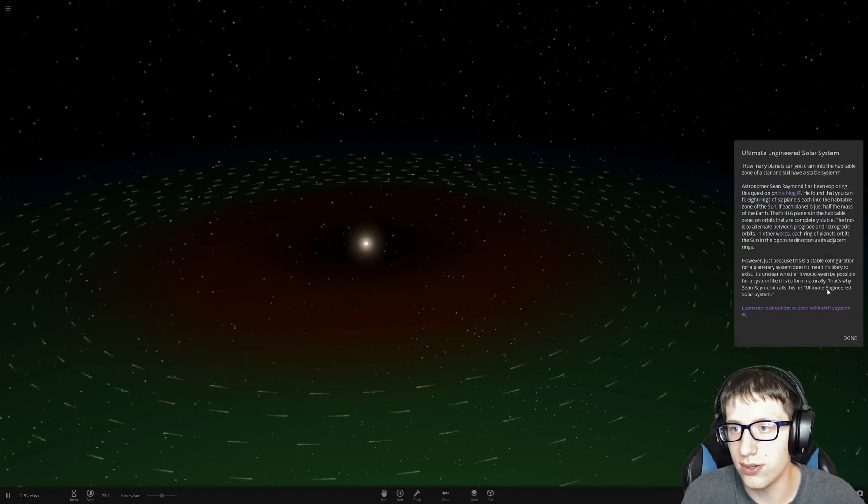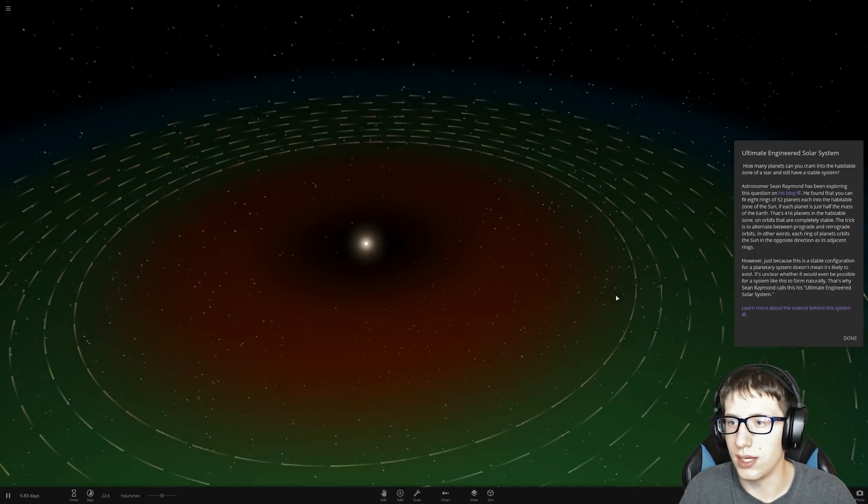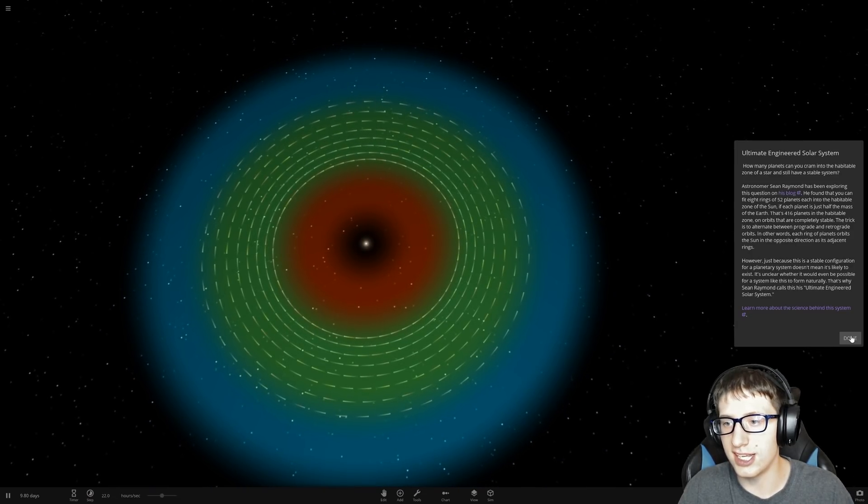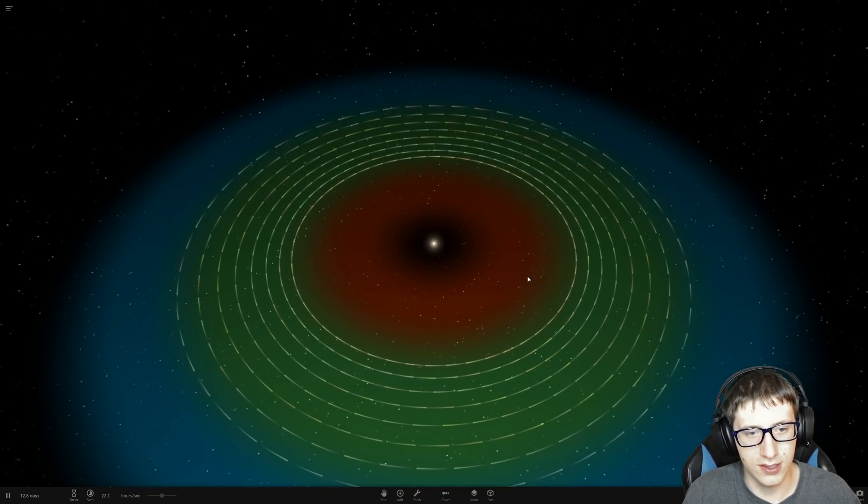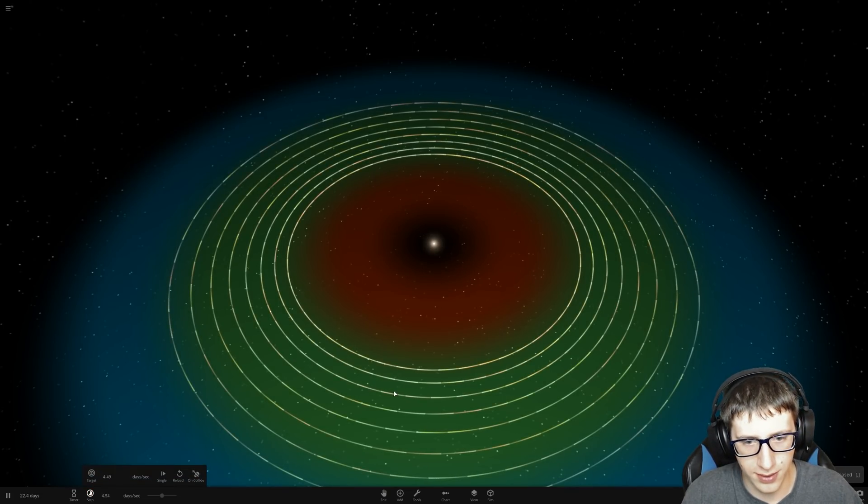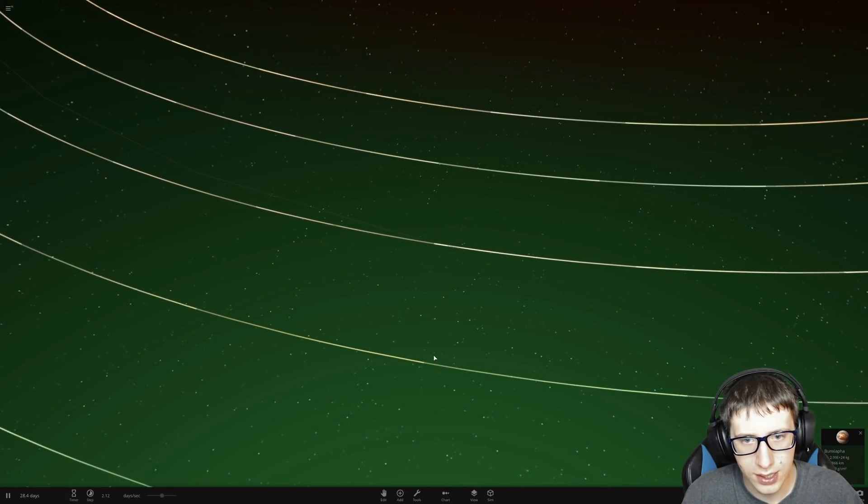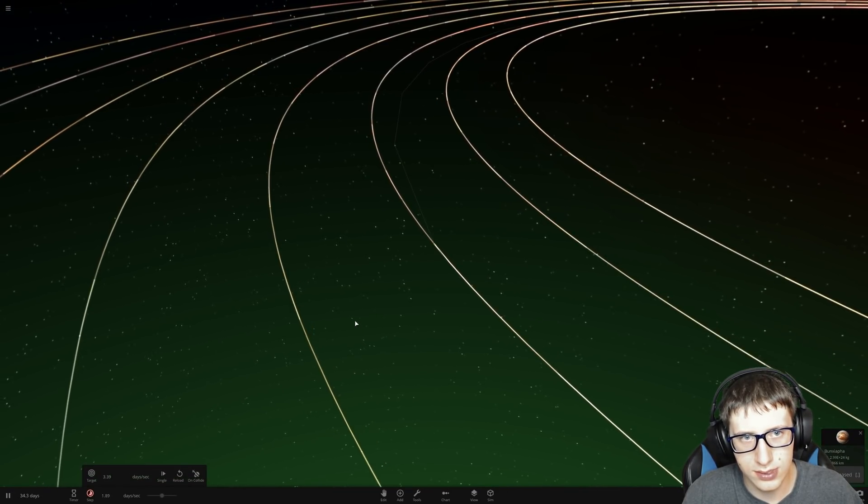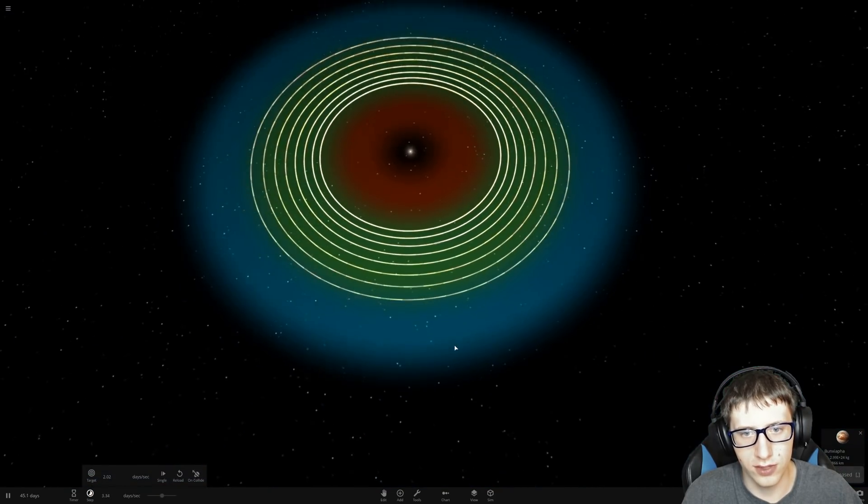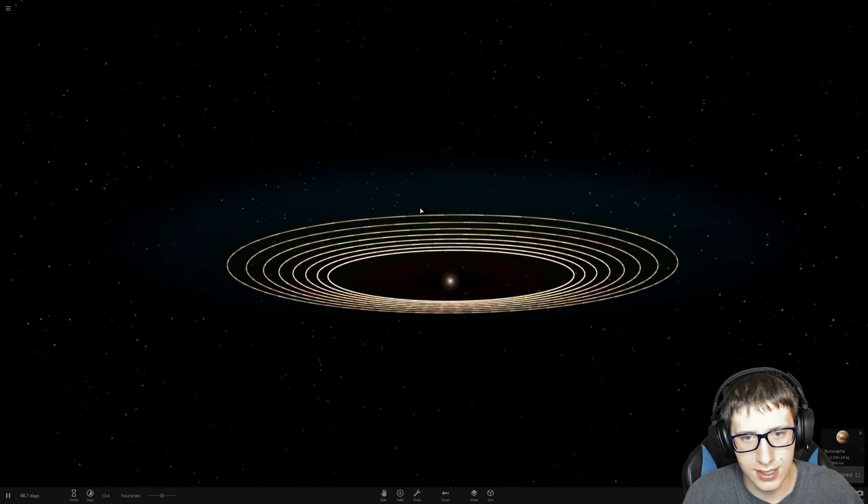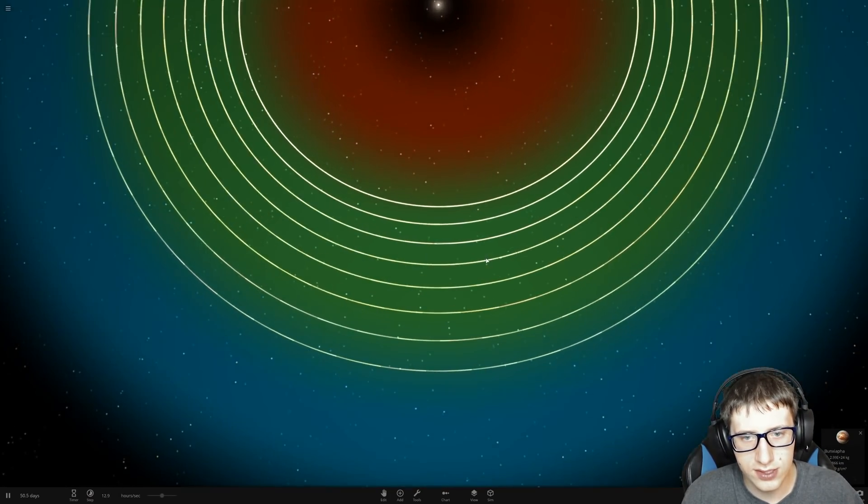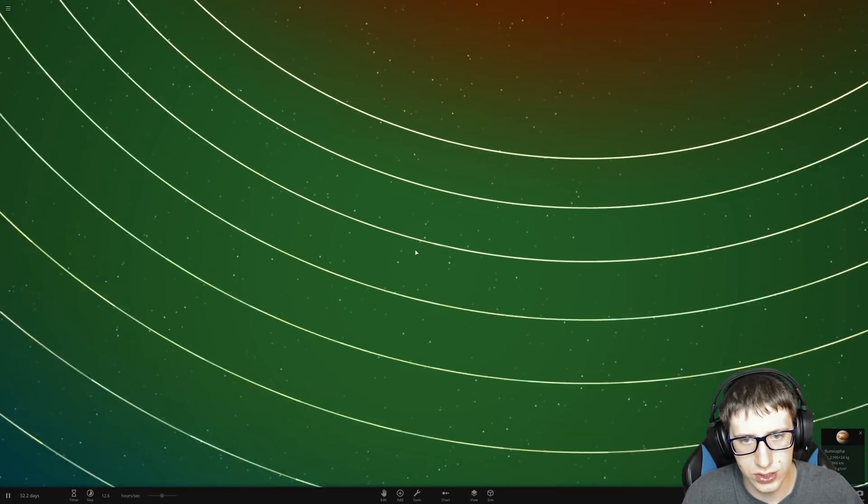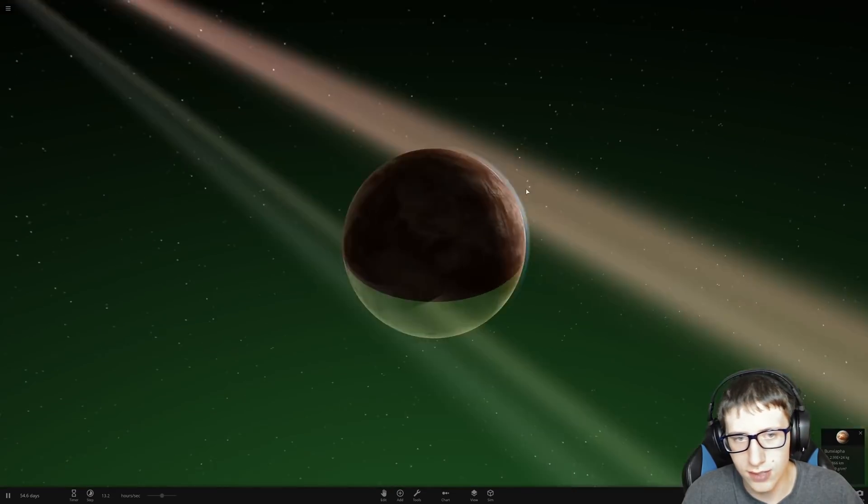We've got the ultimate engineered solar system with beautiful 416 planets in the habitable zone. This simulation really throws you off because look at all of them, how does this even work? The mathematics have got to be absolutely insane here. I don't want to know how much work went into figuring this out, and then the Universe Sandbox 2 team actually making it.